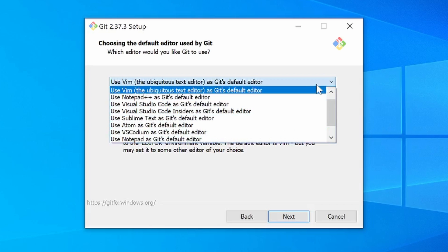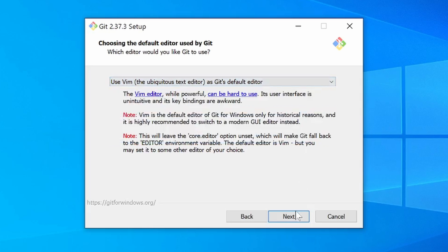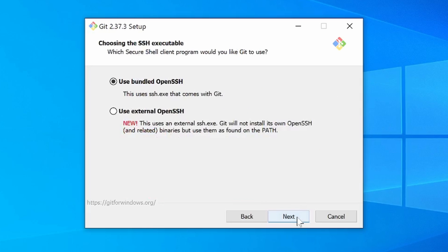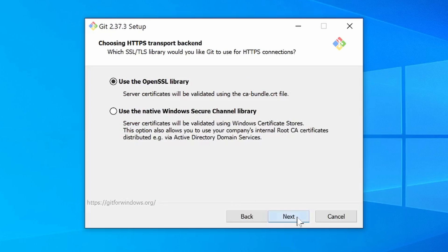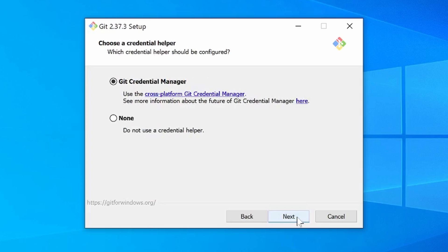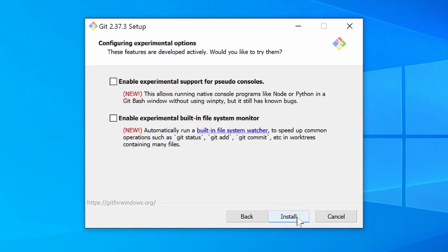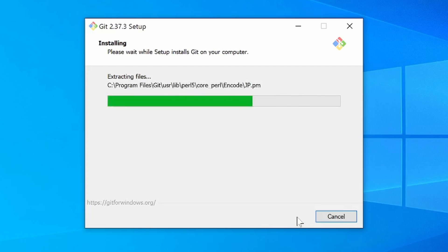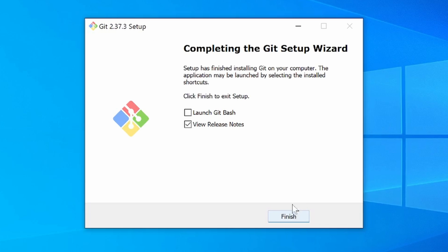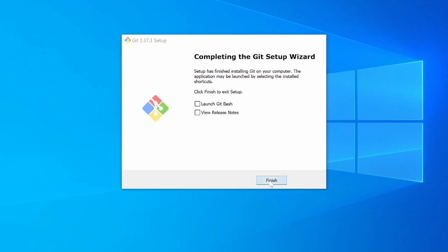Let's continue — since most default options are fine, keep clicking next through the remaining screens and the installation will finally take place. When that's done, untick the release notes checkbox and click Finish.